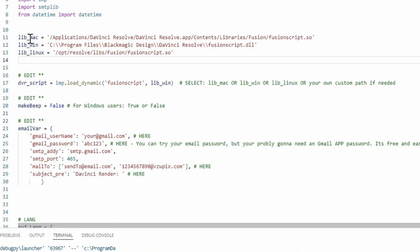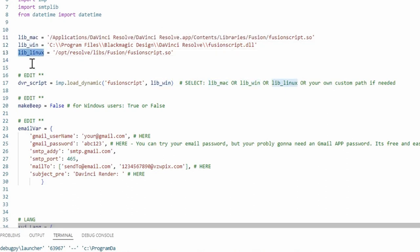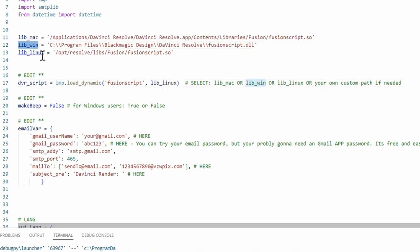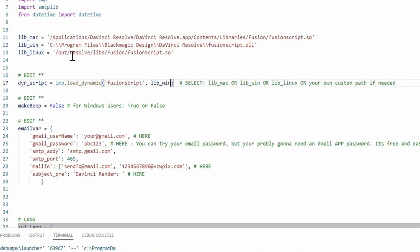What you have to do is select whatever path you want, whether it's the Mac path, the Windows path, or the Linux path. We're going to just do a copy, and then you have to put that right there. So right now it's set up for the Linux path. Change that back to the Windows path.